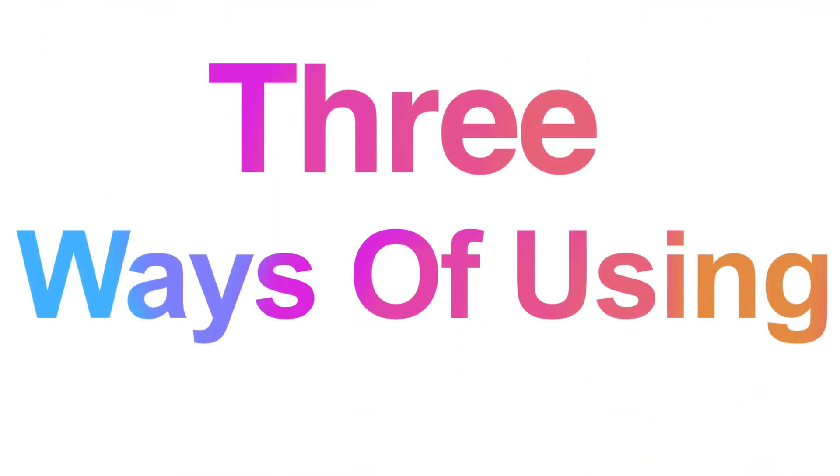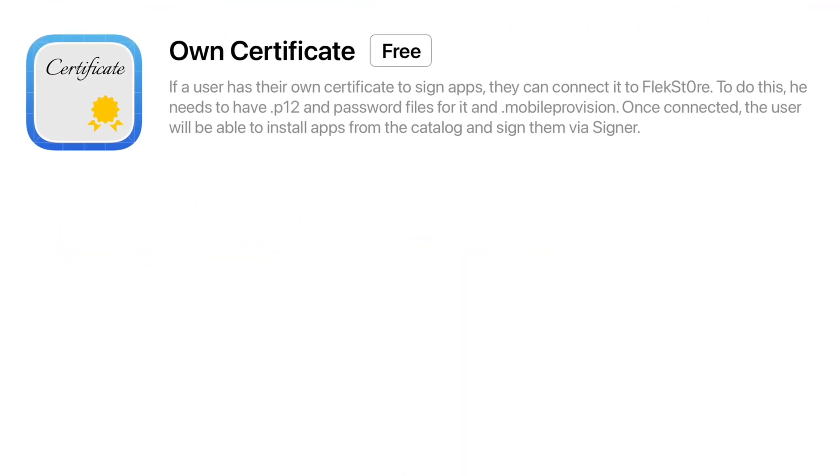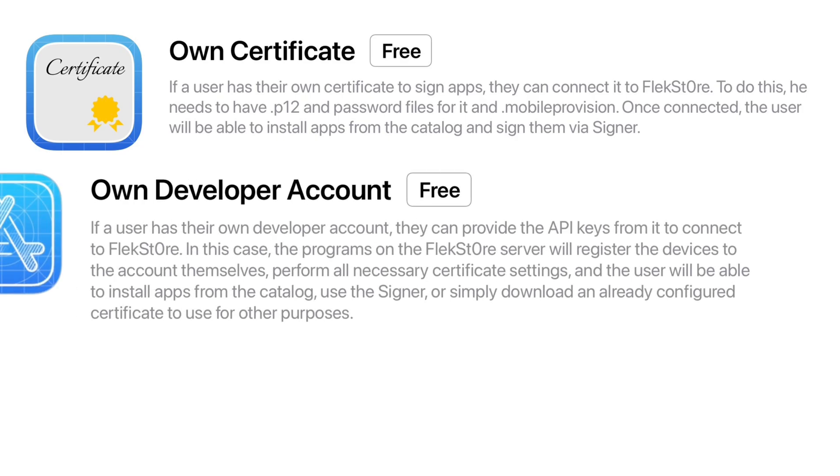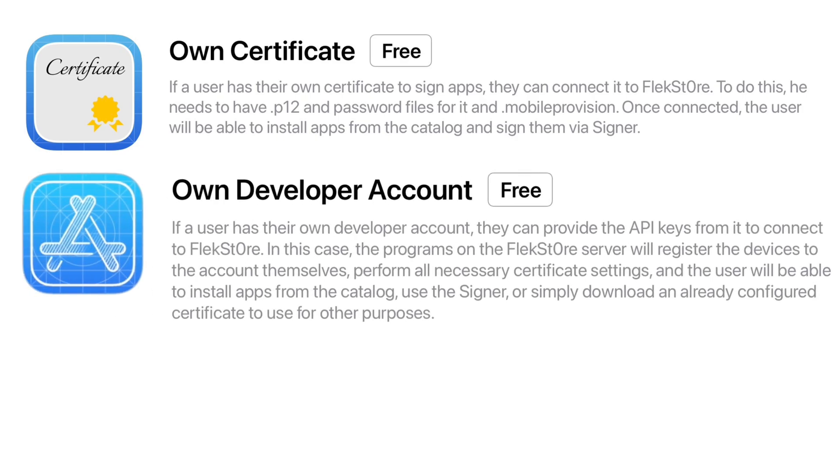So there are three different ways of using Flexstore. The first way is to use your own certificate or an enterprise certificate which is actually free but may get revoked. The second method are for those who has Apple developer account and apps sideloaded using this never get revoked or blacklisted but it's very pricey to have a developer account.